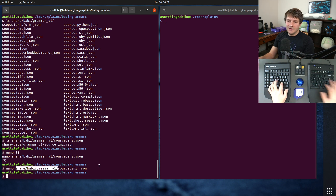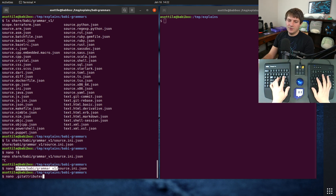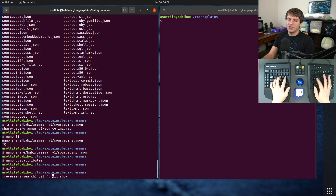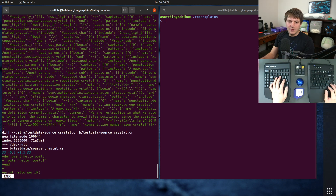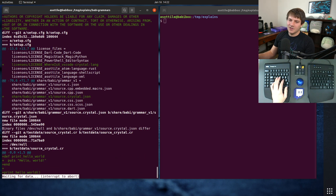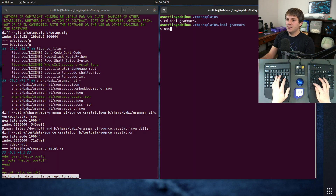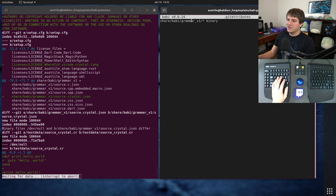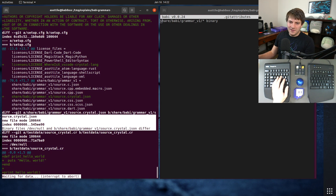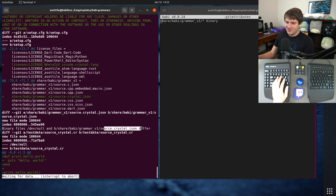What we can do is take the gitattributes file and set the attribute to binary — not diff equals binary, just binary. So based on this little gitattributes file, which says treat every file inside of this grammar V1 directory as binary, now in our diff output it's hidden by default. You'll see that we have binary files: /dev/null and source.crystal.json differ.